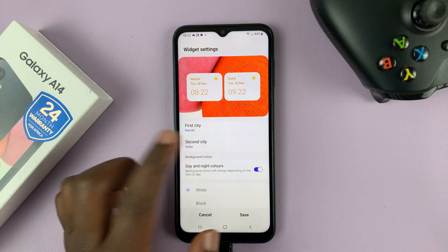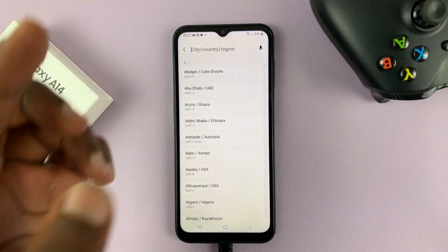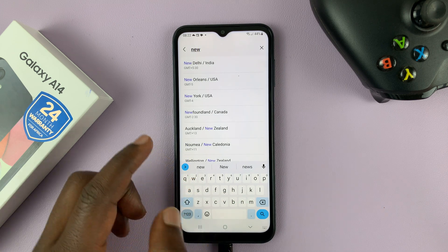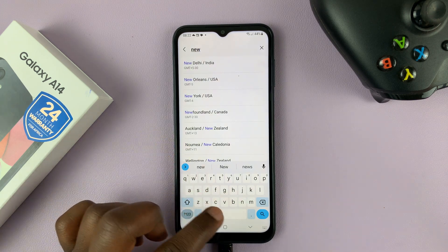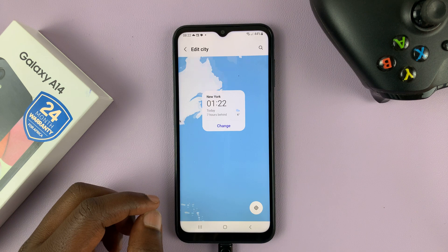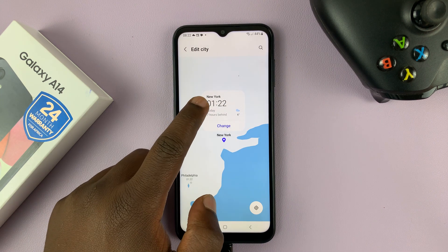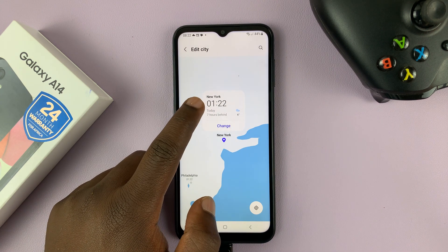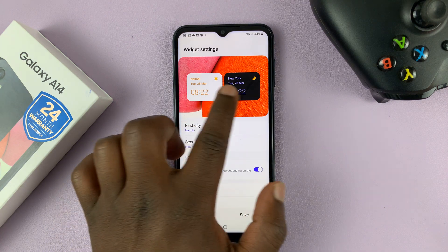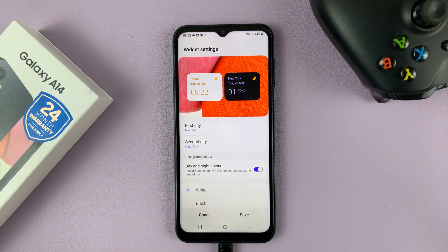Let me change the second city to another city that might be nighttime. Let's go to New York City — it's currently 1 a.m. in New York City. So tap on Change, and now, as you can see, it's going to be dark.